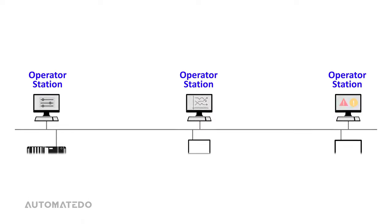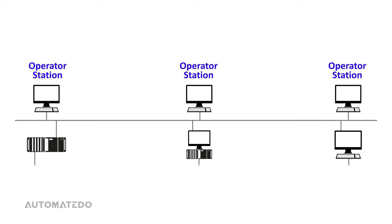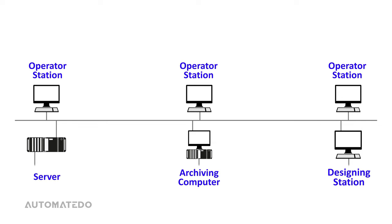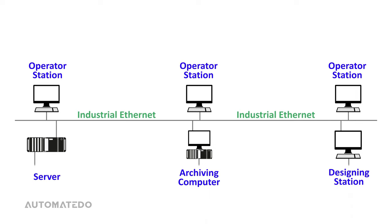In the next level of components, we find the server, archiving computer, and designing station. Typically, industrial Ethernet is used as a communication protocol between this level and the operator stations.